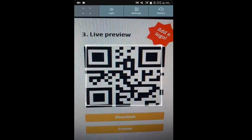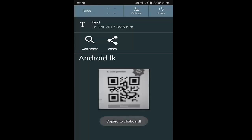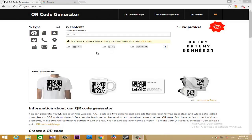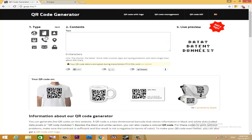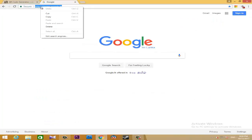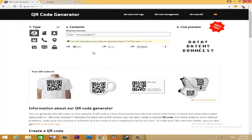When you click on the red line, you can generate the QR code. When you type the text in Android, you can generate the QR code and scan it. When you generate the QR code in the text, you can generate the QR code in the URL. When you copy the URL, you can open it.